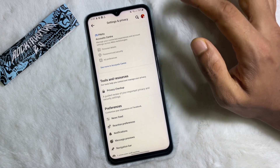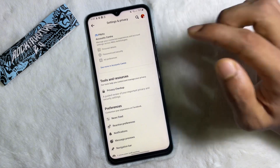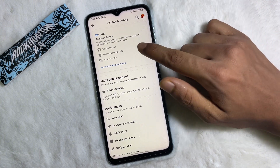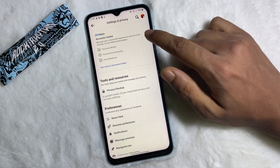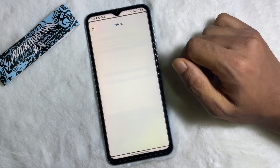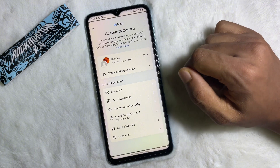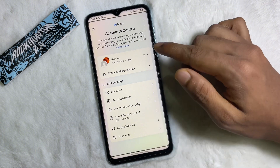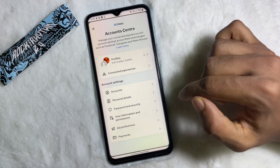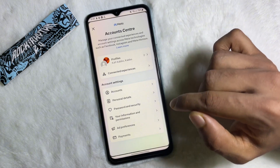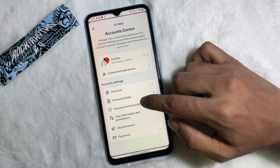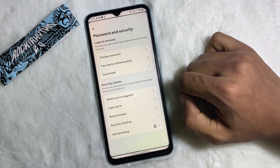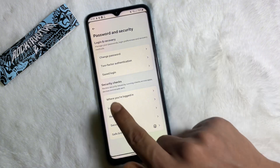Then tap on Settings. Once you are in Settings and Privacy, at the top you will get Account Center — tap on here. You will get a bunch of options, and one of these is Password and Security — tap on here.